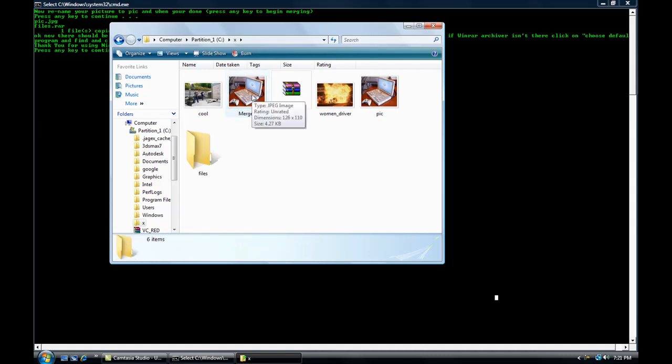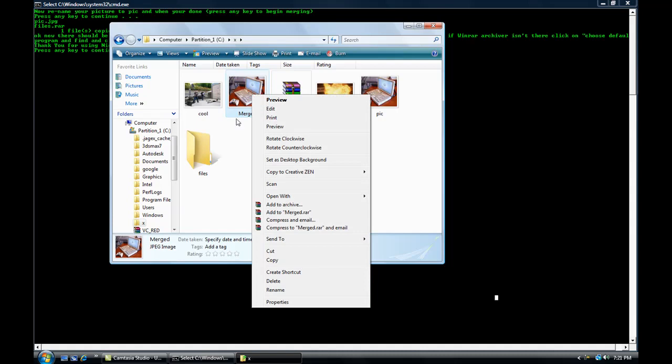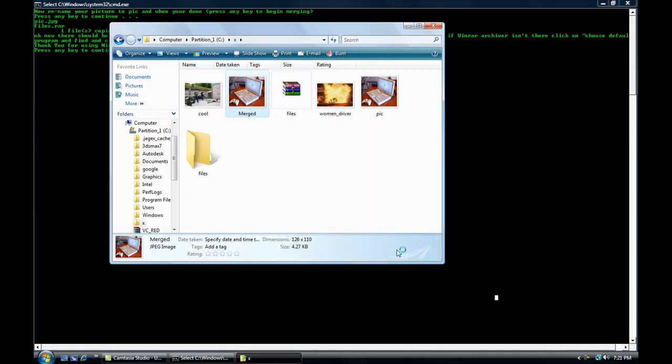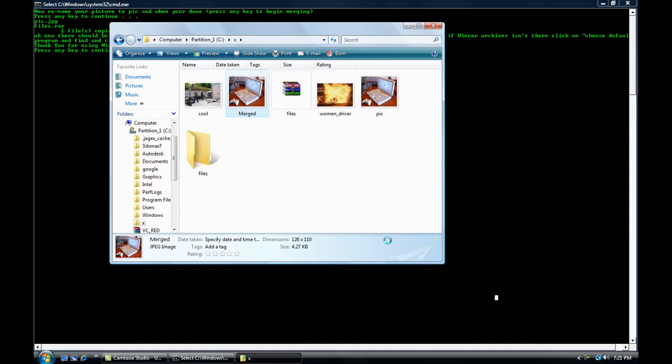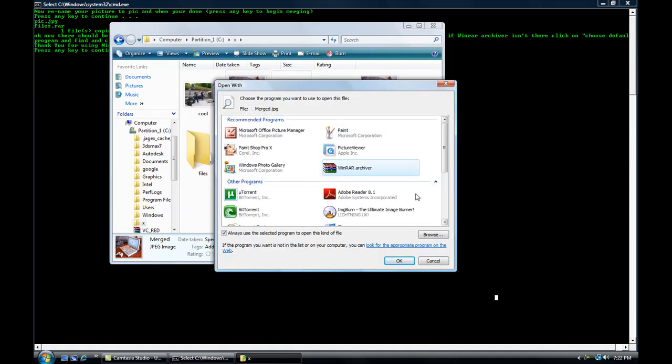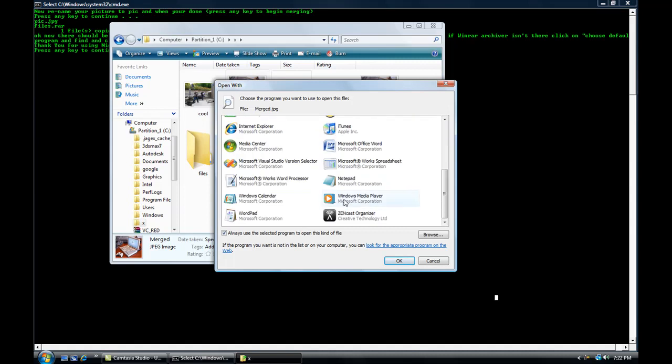To get access to it, you have to go to open with. If you've never used WinRAR, it's probably not going to be on this list, so you go to choose default program and click on WinRAR. If it isn't there, you click other programs and find it or browse. Uncheck this box or else it's going to use WinRAR to open every single picture, which you don't want.